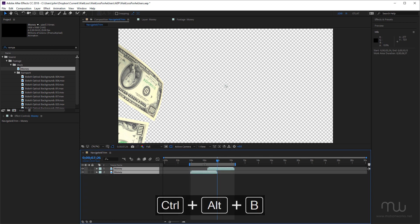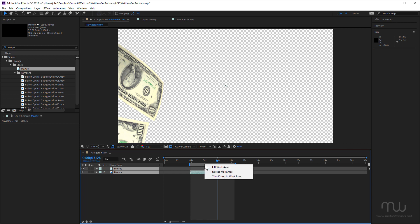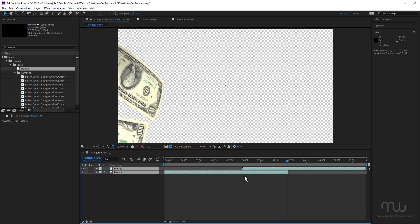Now something also to mention is if I right click on the work area, I can choose to trim this comp to the work area. Let me just choose that. And now we've trimmed it to just these layers. I'm going to undo that.